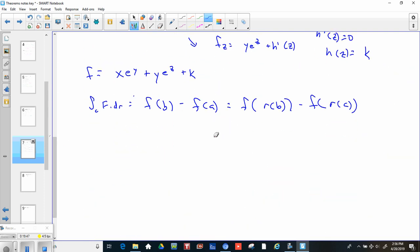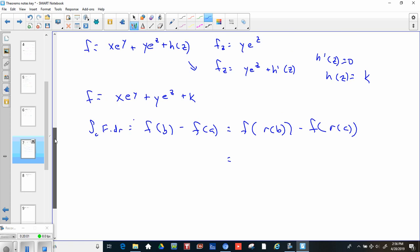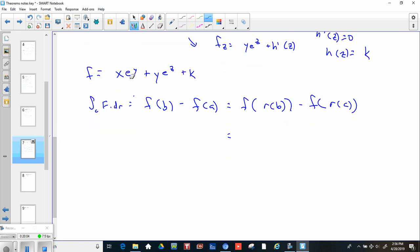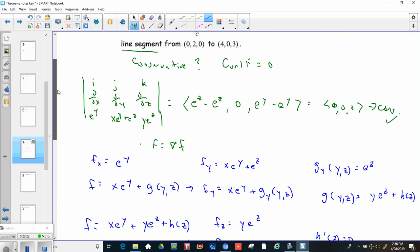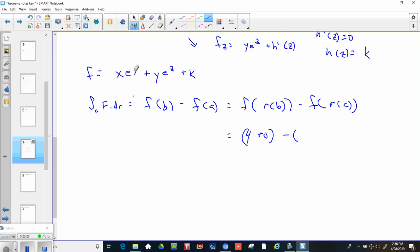Plugging in (4, 0, 3): x=4, y=0, z=3, so that's 4·e^0 = 4, plus 0·e^3 which is 0, giving 4. Plugging in (0, 0, 0): x=0 so the first term is 0; y and z are both 0, but wait — the second endpoint is actually (0, 2, 0), so y=2 and z=0, giving 0 + 2·e^0 = 2. So 4 minus 2 gives us 2.